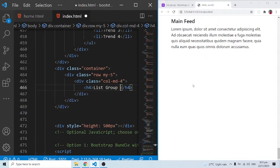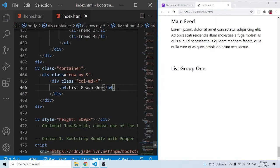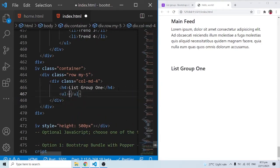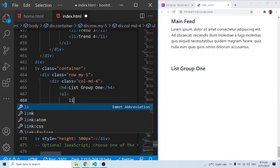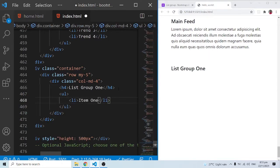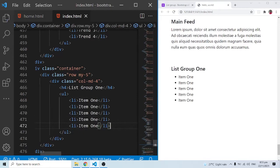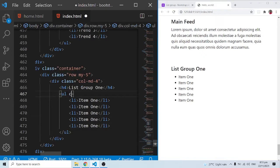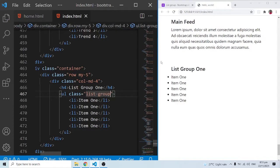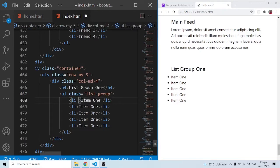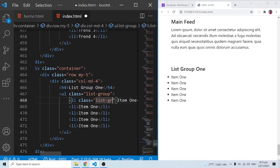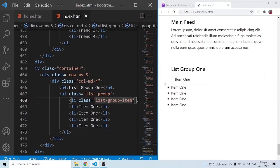So we have 'List Group 1' showing up. All I need is a ul tag and inside of it some list items — let's say item one. Let me duplicate this a number of times. Now in order to get the list group, I come into the ul element and add the list-group class. Some change is being made but not as much as we want. We then need to come into the individual list items and add the list-group-item class. When I save, item one is neatly styled.